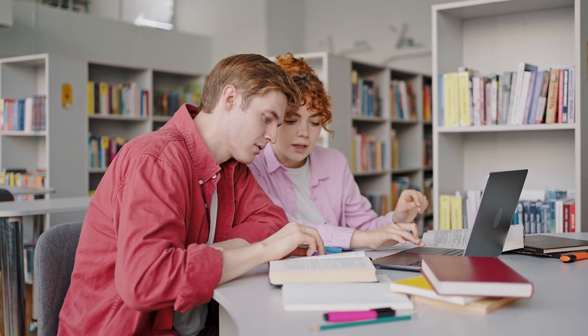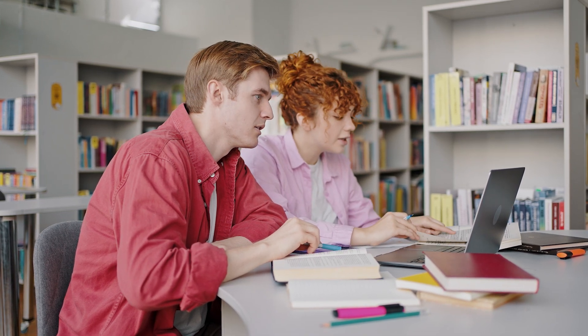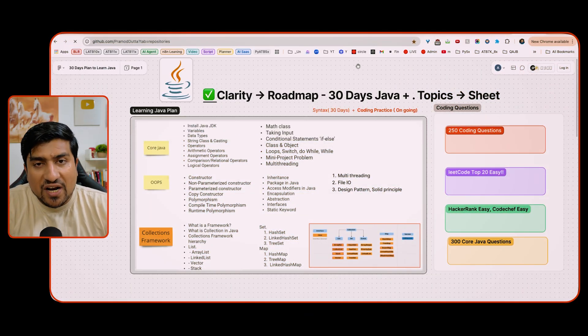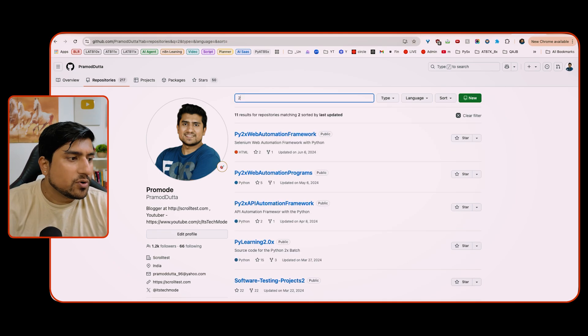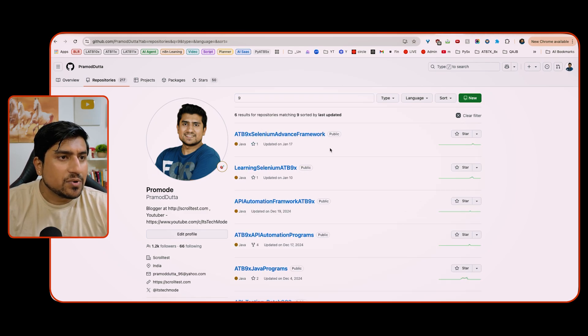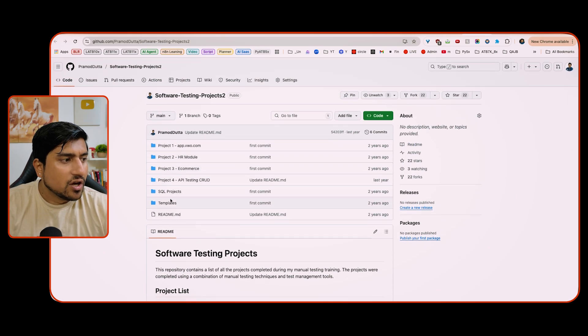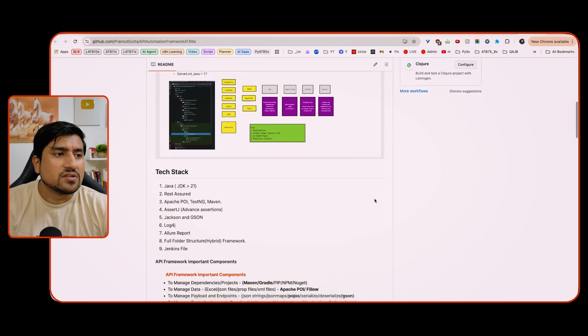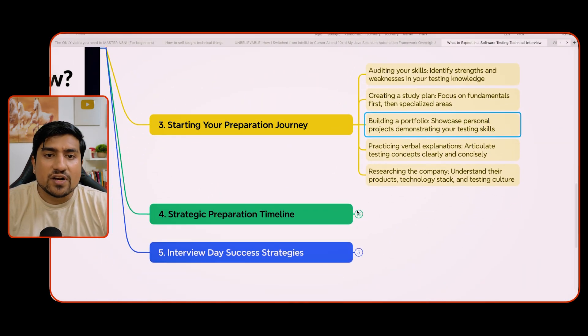Make sure you identify your strengths and weaknesses, which is very important to crack the interview. Create a study plan — one hour per day is what I recommend, or four to five hours per week, with two to three hours on weekends. Building a portfolio is also very important. You should have a manual testing portfolio, an automation portfolio with an advanced framework, and an API automation portfolio — showcase all of these.